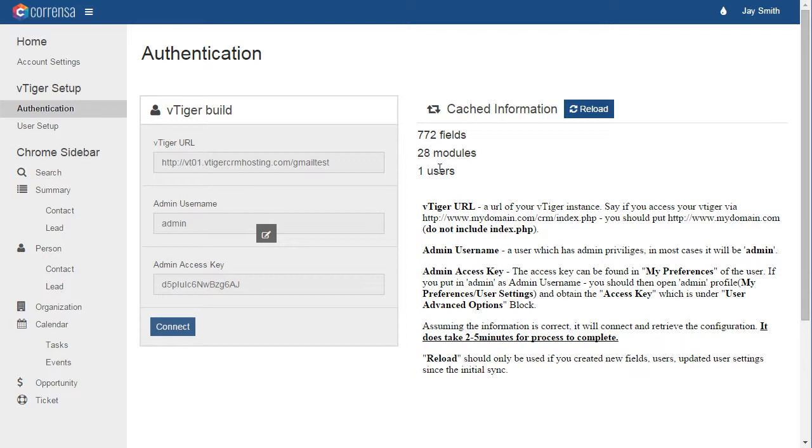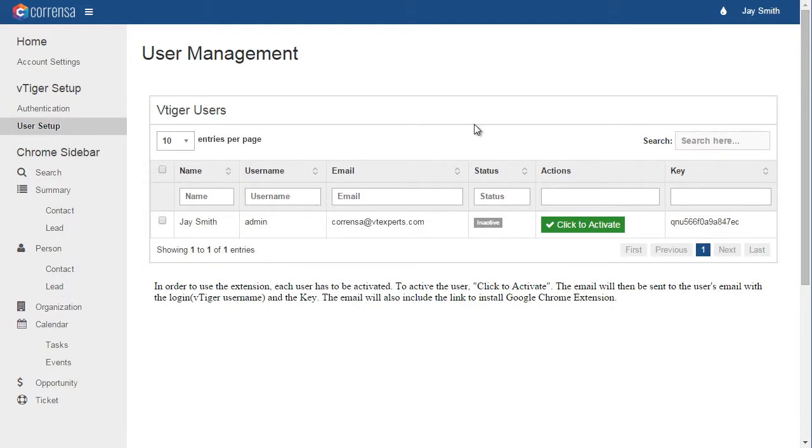Then, you would go into the user setup to activate users who will be using the extension. As you click to activate, it will send an email to the user's email address with instructions on how to download the extension, install it, and how to connect.